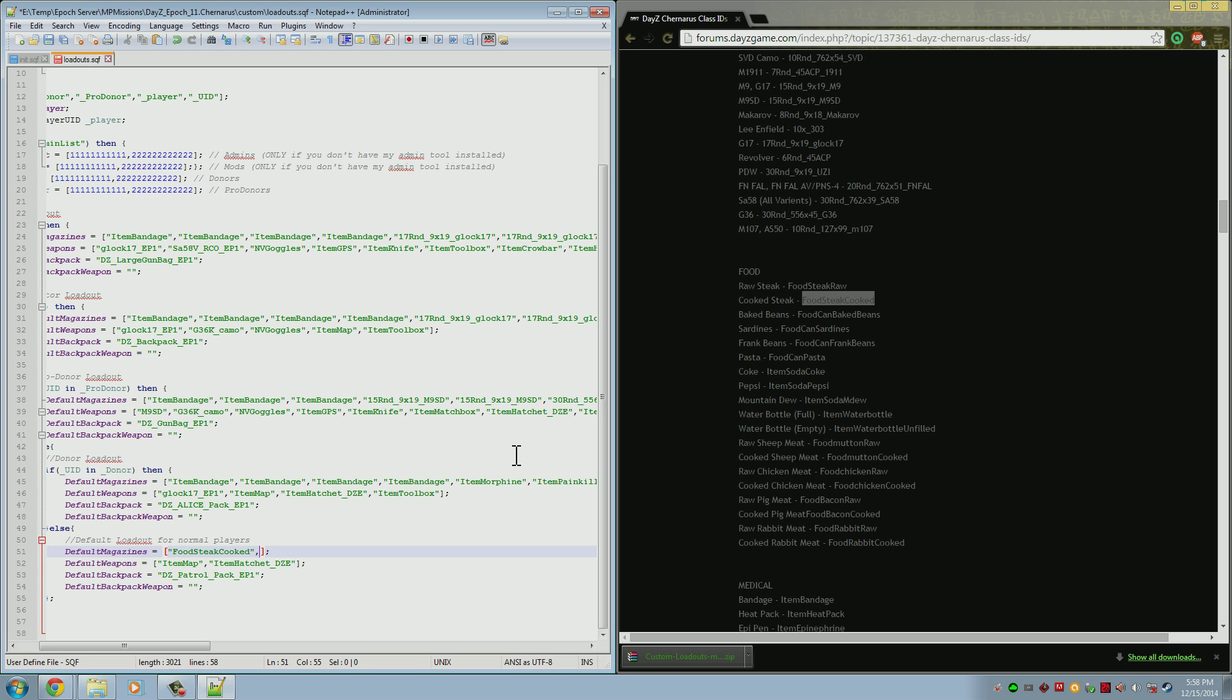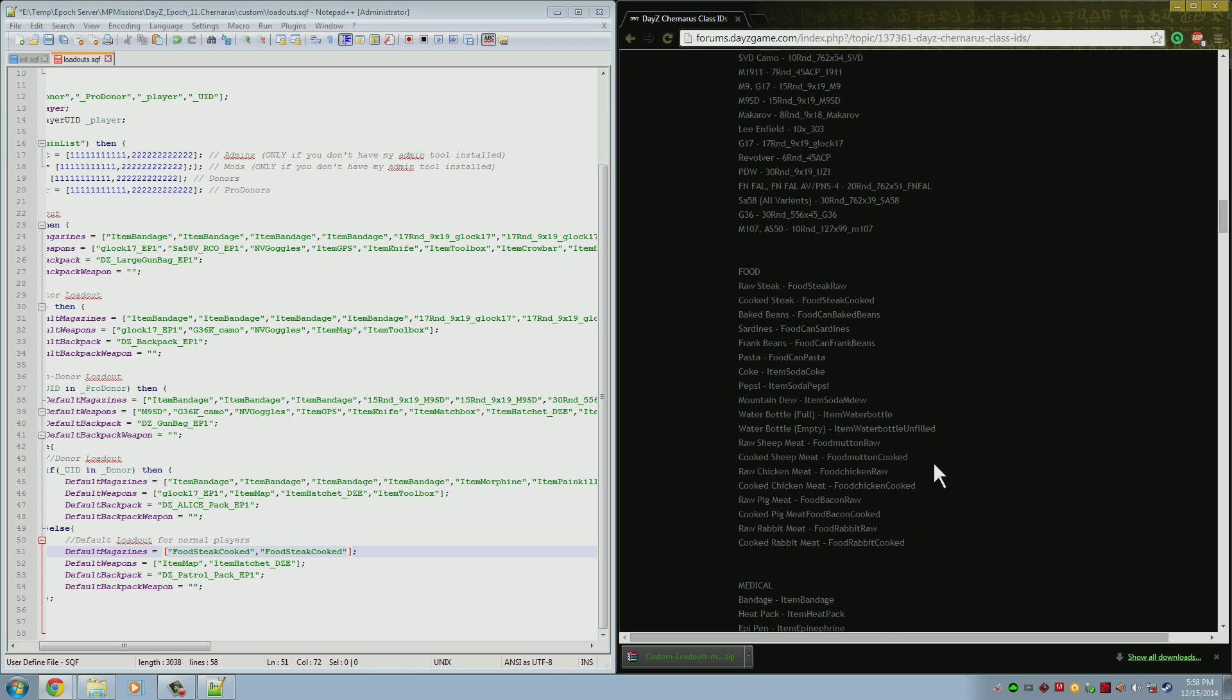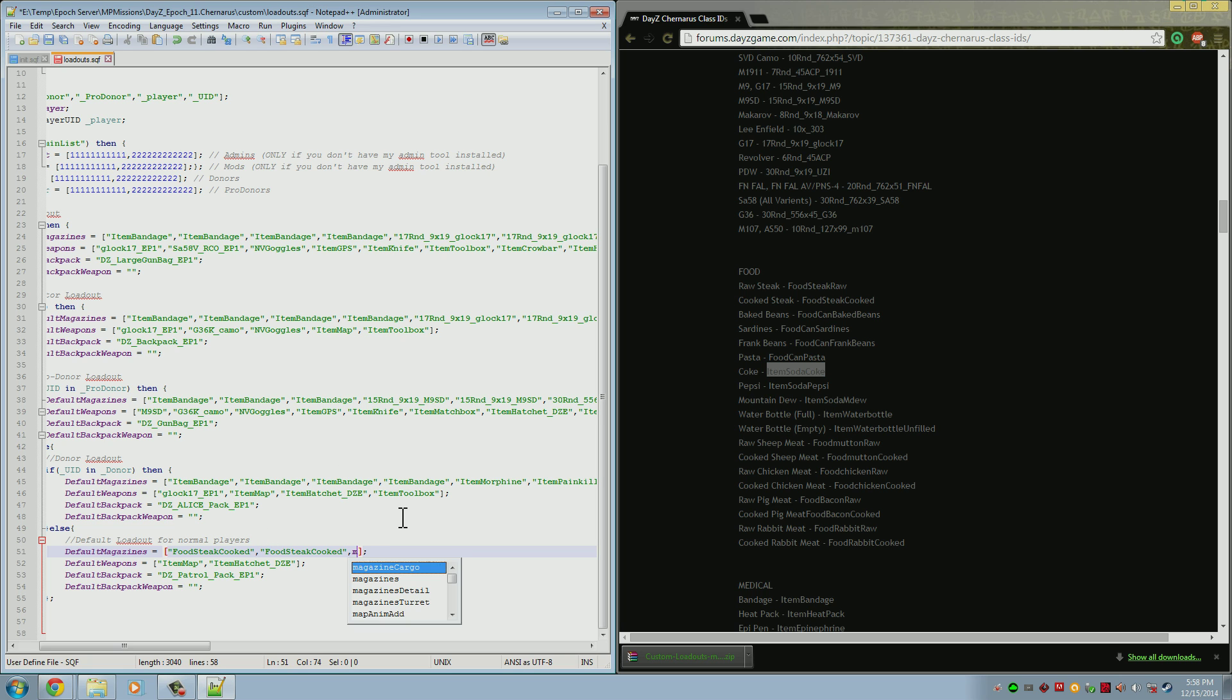Let's say we want them to have two cooked steaks. You put a comma, open another quotation, paste the name again, and close the quotation. So now they have two cooked steaks in their inventory. Well, they're also going to need something to drink. We could give them a water bottle or something like that, but let's go ahead and just give them a Coke. So we'll need the ItemSodaCoke, and we'll just give them one of those. Again, you need a comma, the quotation mark, the item name, and then the close quote.